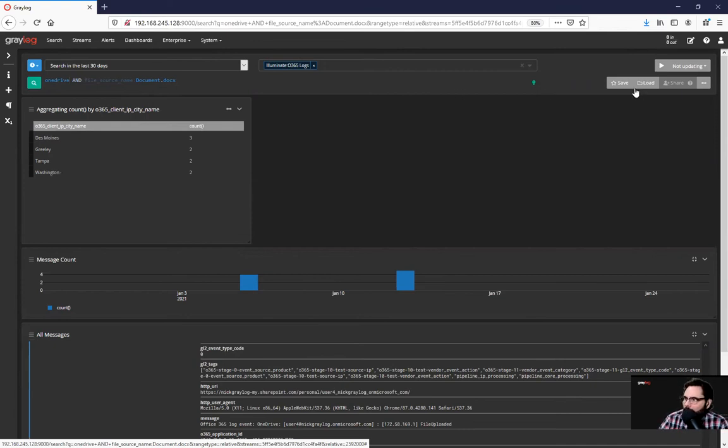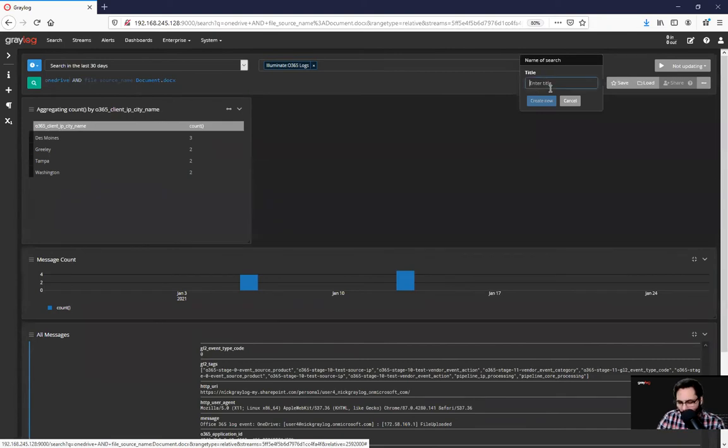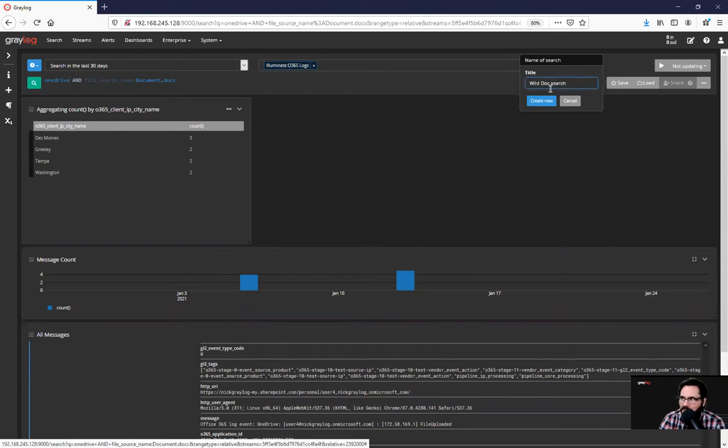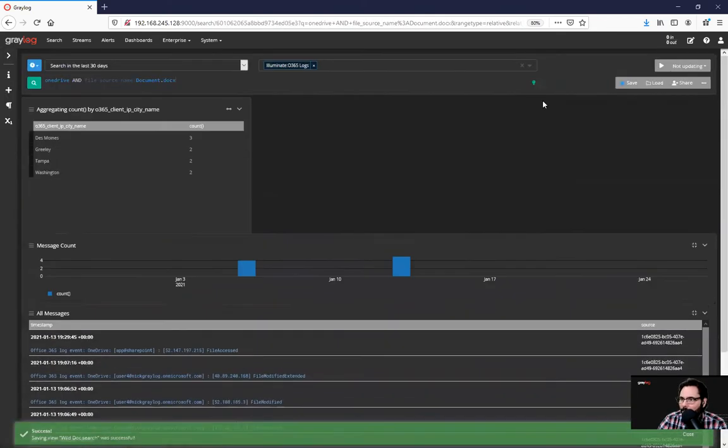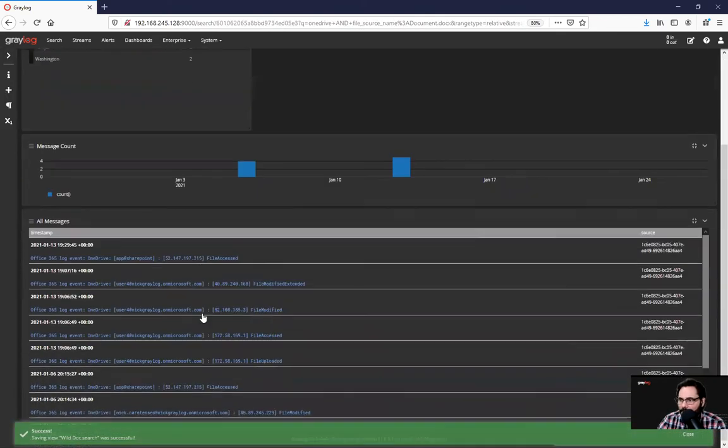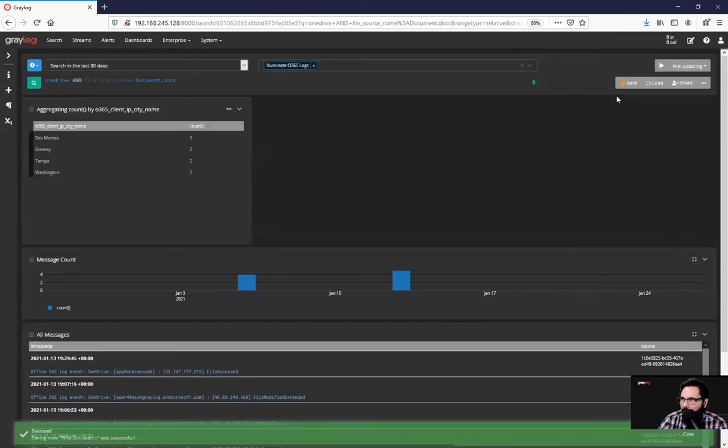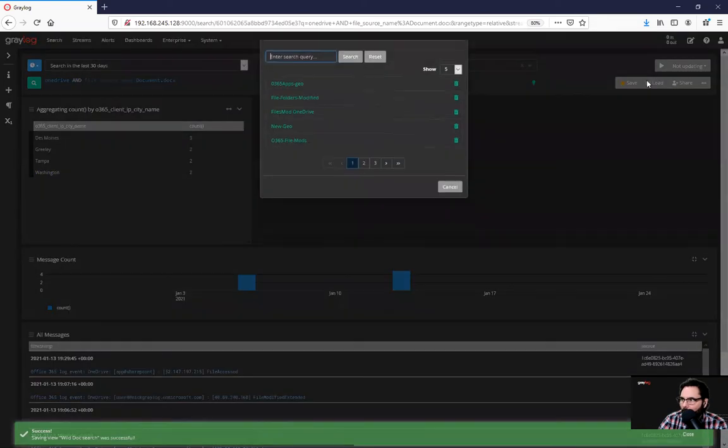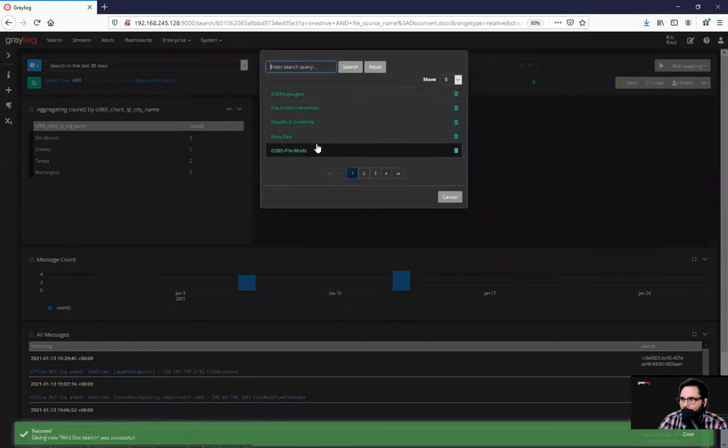In this case, I want to save this search. I'm going to call this a wild doc search, just for now. And now this is saved. You can load it back up with any other searches that are here.